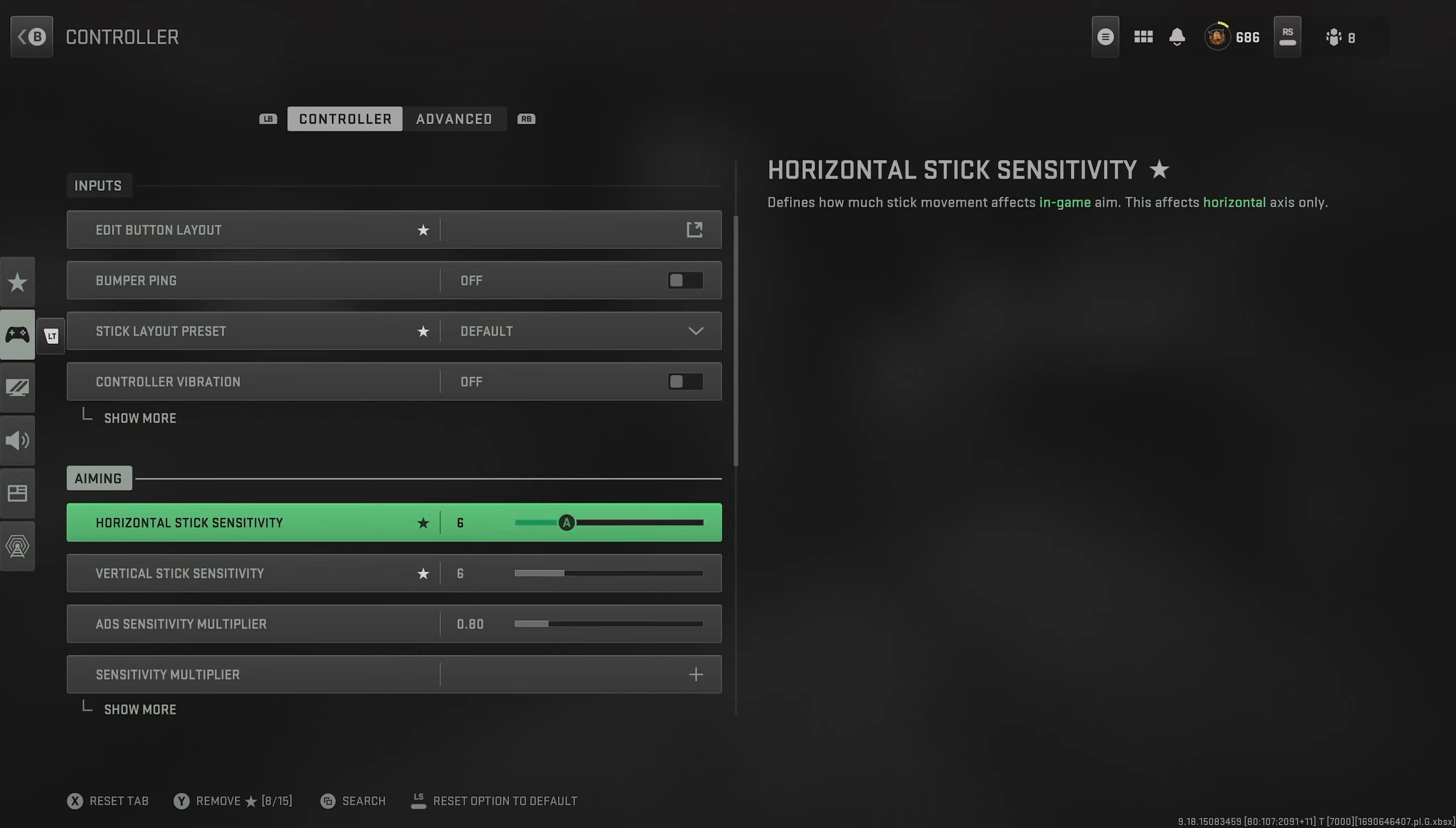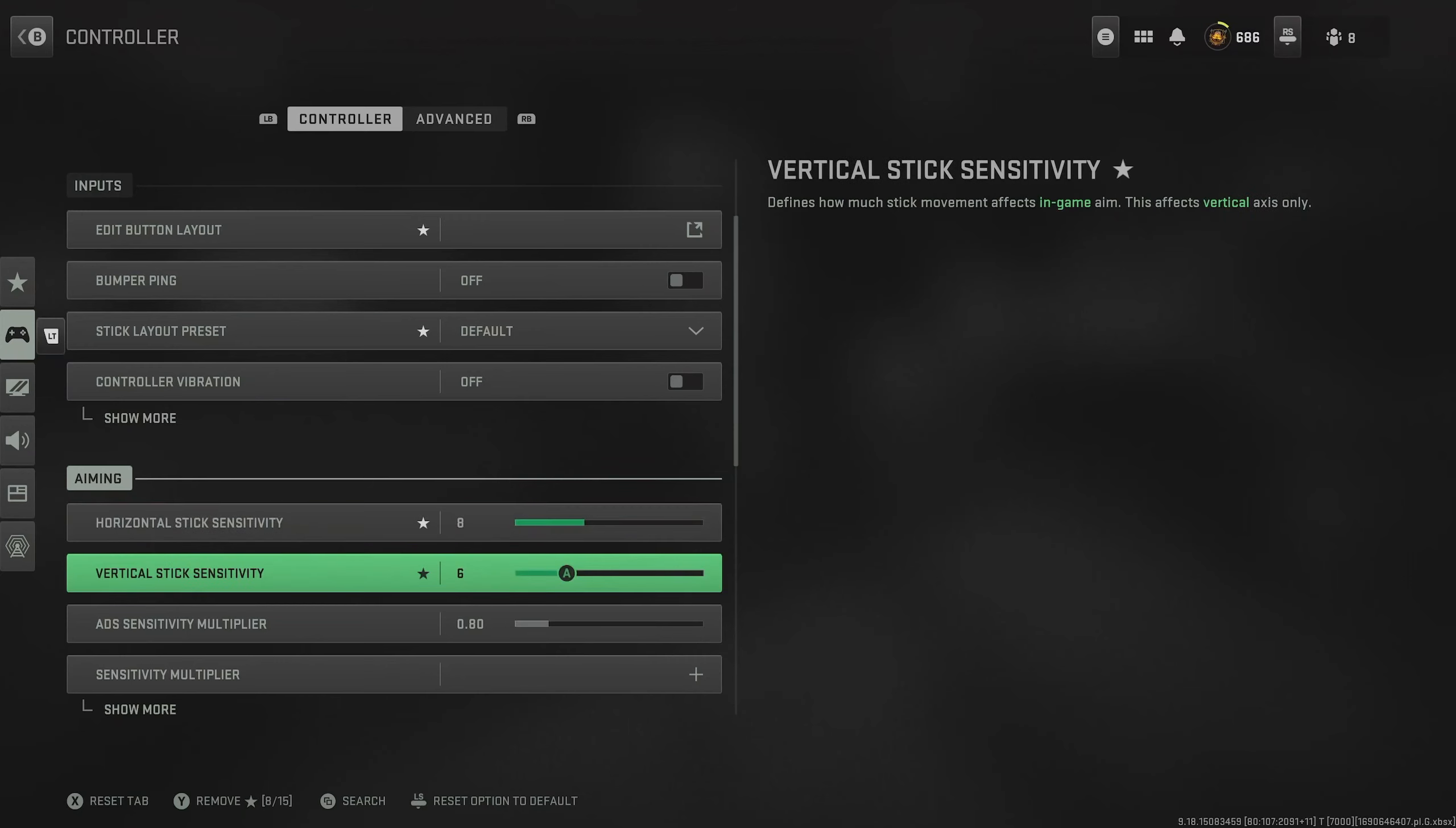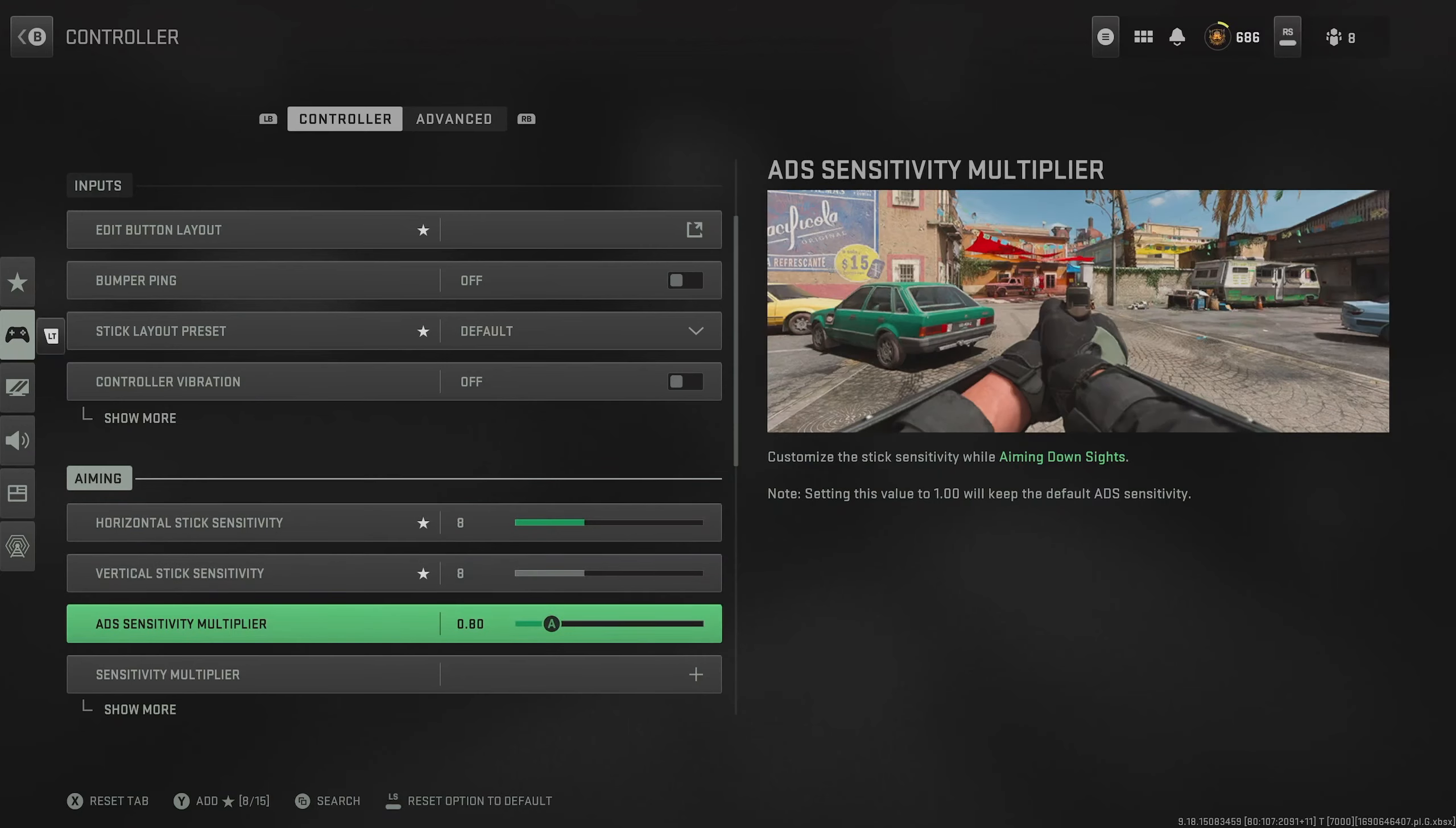And then for stick sensitivity, this is where it gets quite subjective. Generally, I always say go as high as you can possibly go on this until you start missing your shots. But if you are looking for a specific number, the lowest I would go is six, and then you can try and slowly increase from there. A good tip if you are looking to increase your sensitivity so you can spin around on people a bit quicker: straight away, whilst you're watching this video, just turn it up a couple.